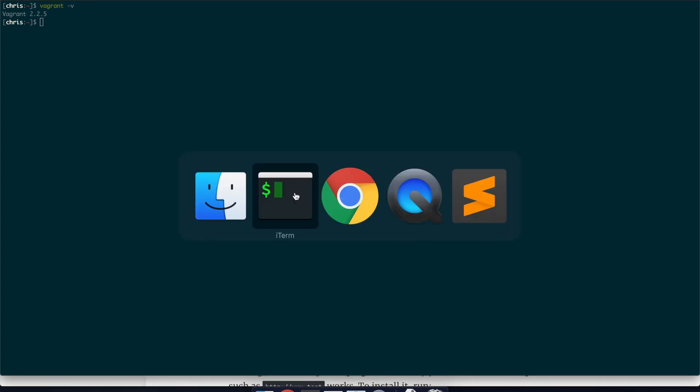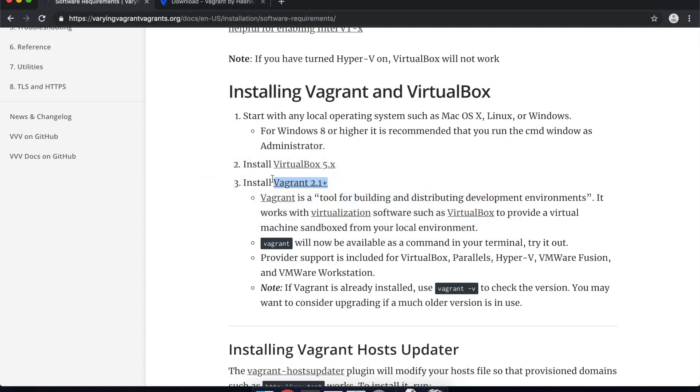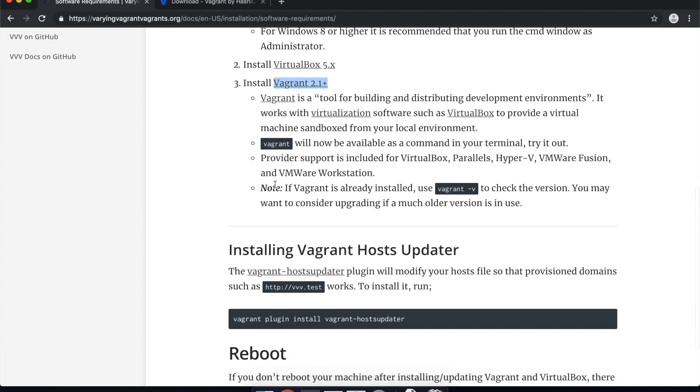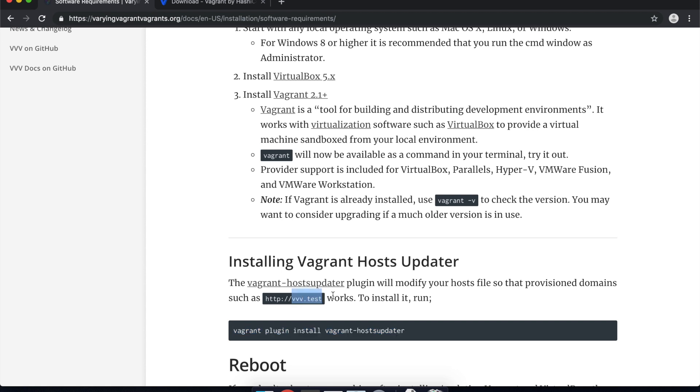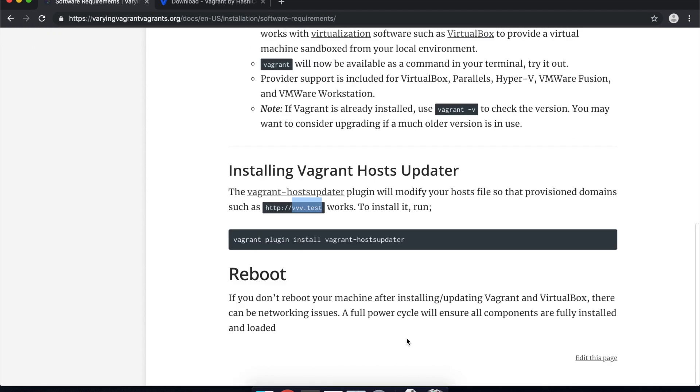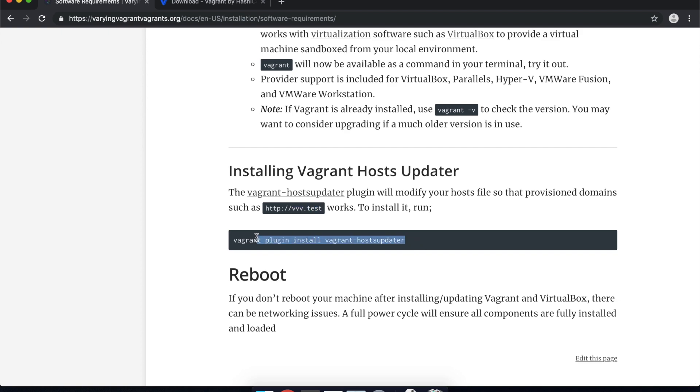So next we're going to get the actual plugin that's required for this. And basically this Vagrant host updater plugin is just used to actually update the local host file whenever you make changes to your Vagrant configuration. So for example it will allow things like vvv.test or yourwebsite.test to actually resolve to the local server rather than trying to go out to the internet. It puts it into your /etc/hosts file if you've ever had to update that before. So cool I'm just going to install that.